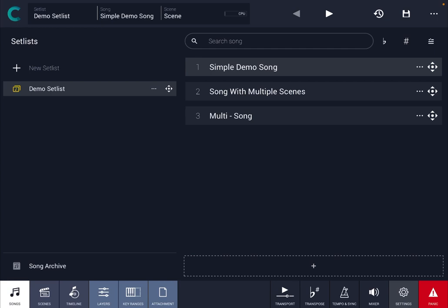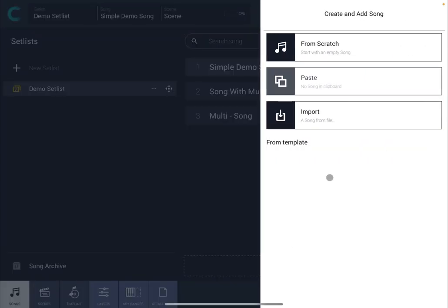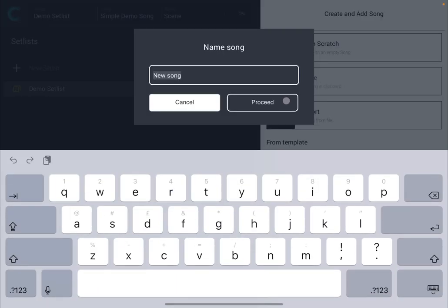So we are inside Camelot Pro and what I'm going to do is click on the plus sign. I have the demo set list selected, so I click on the plus sign and I create a song from scratch. Let's call it Song One.